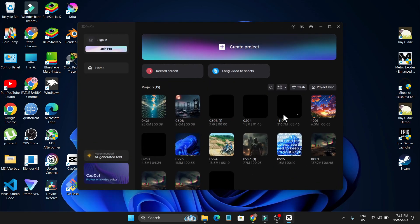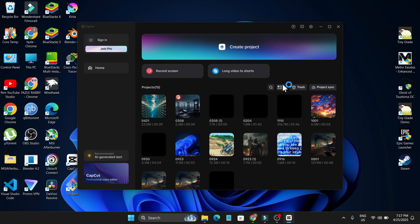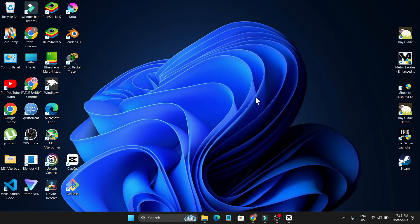If you're using CapCut, you'll know that CapCut is forcing you to update your version. Whenever you try to export a video, it gives you a watermark or tells you to join the pro version. But you don't want that. You don't want any update. You just want to edit your video with the old version.